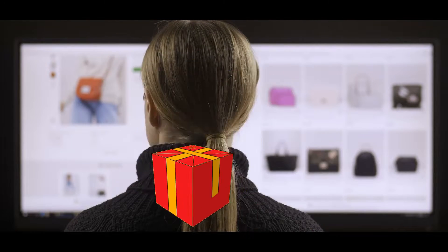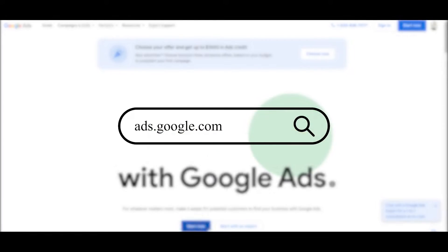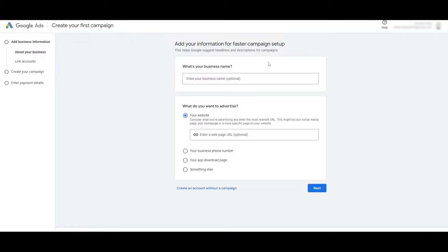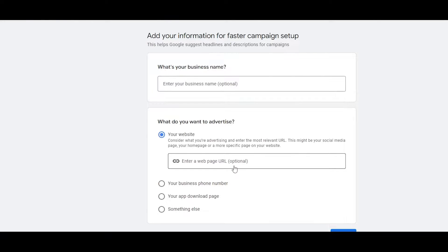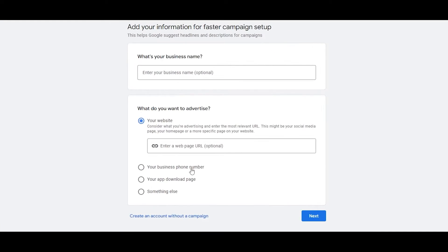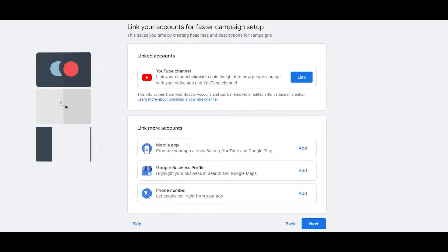Come over to ads.google.com and click on Start Now. Simply fill out this form — enter the business name, which is optional, and enter the website URL, which is also optional. Then choose your business phone number, app download page, or something else depending on you, and click Next. After that, link your accounts, create a campaign, and enter your payment details.